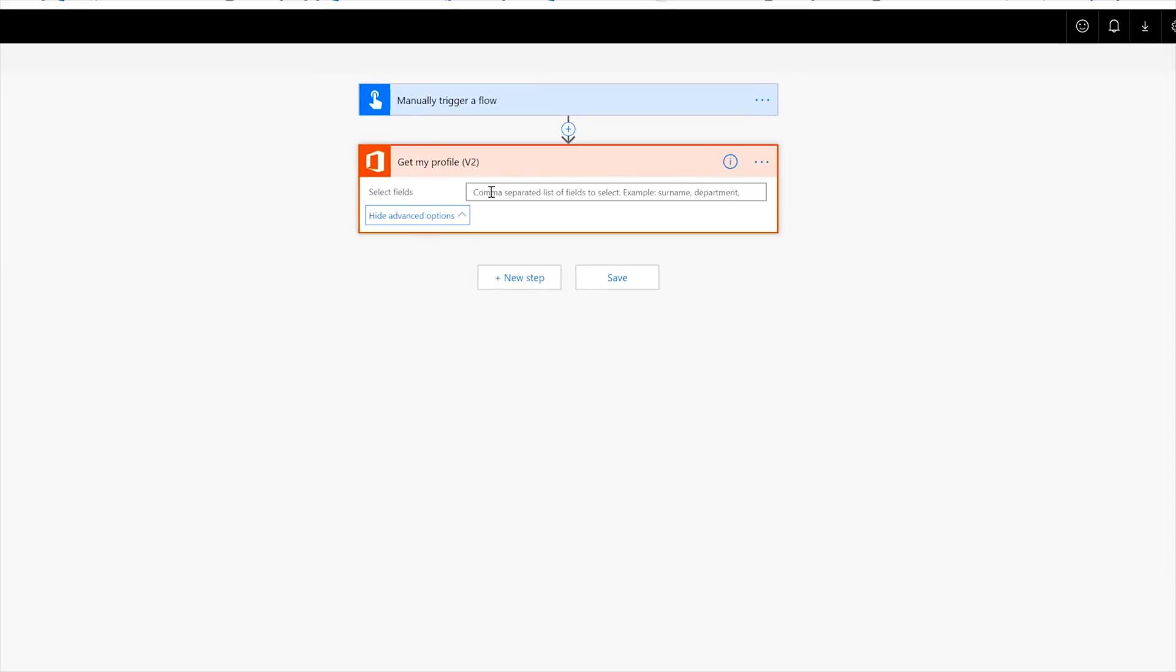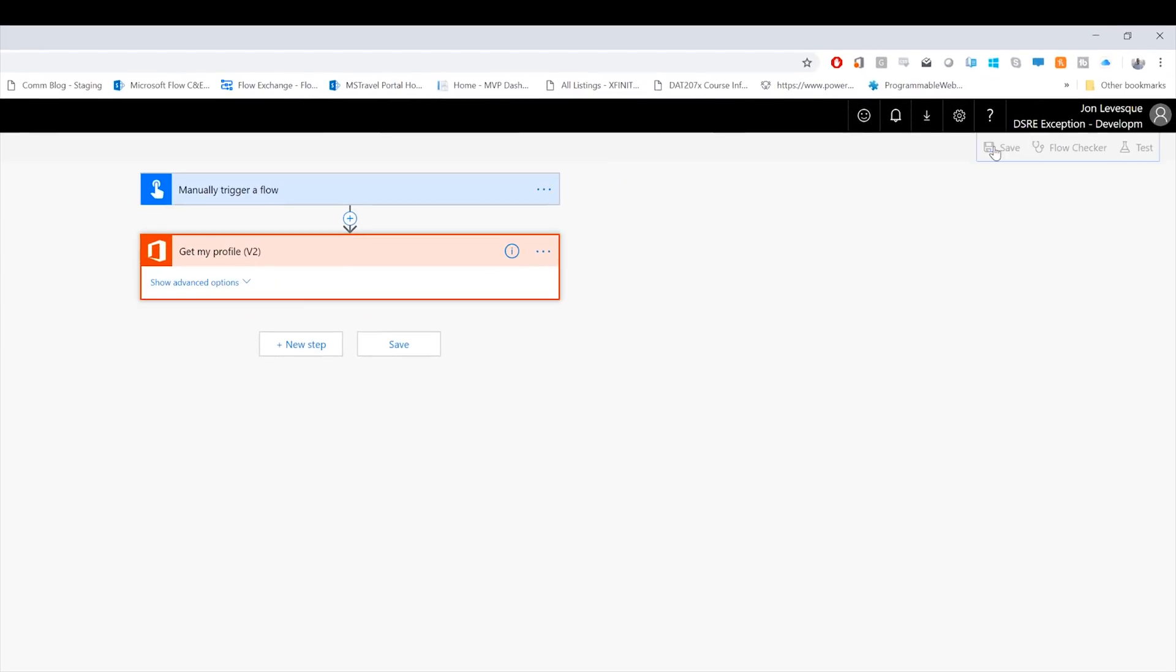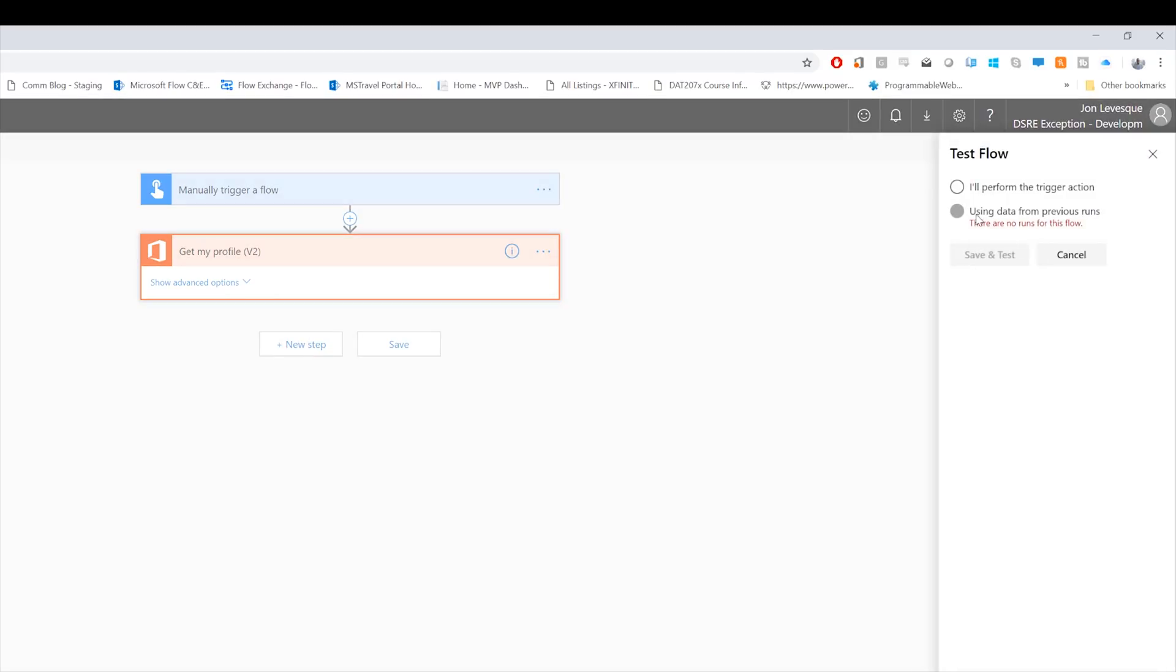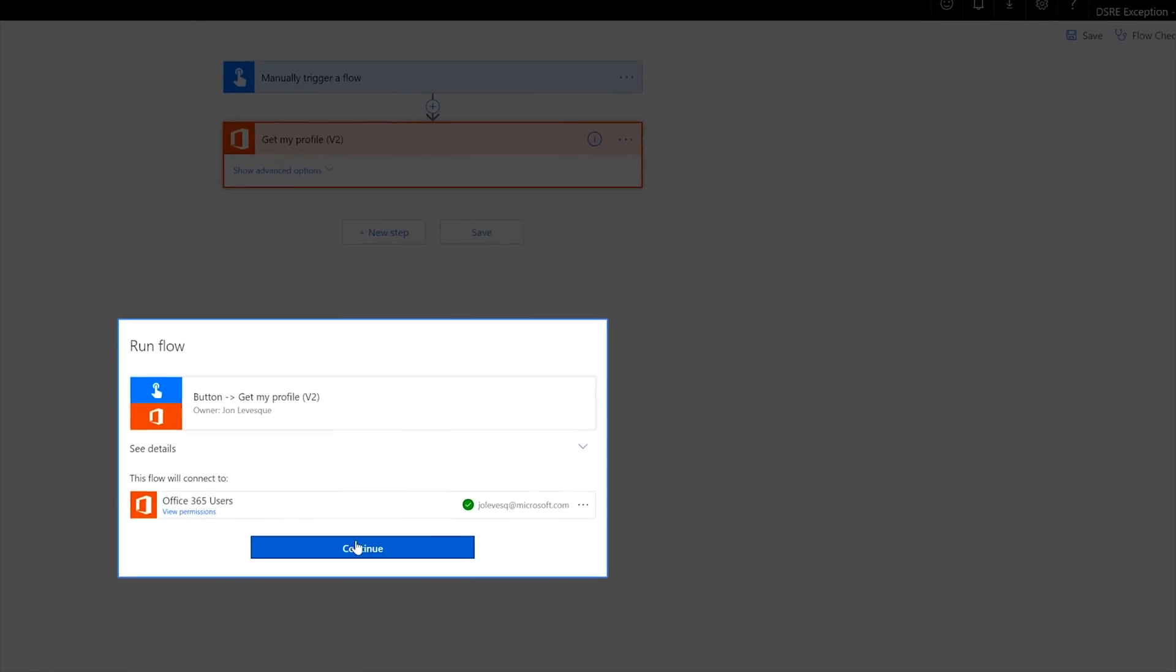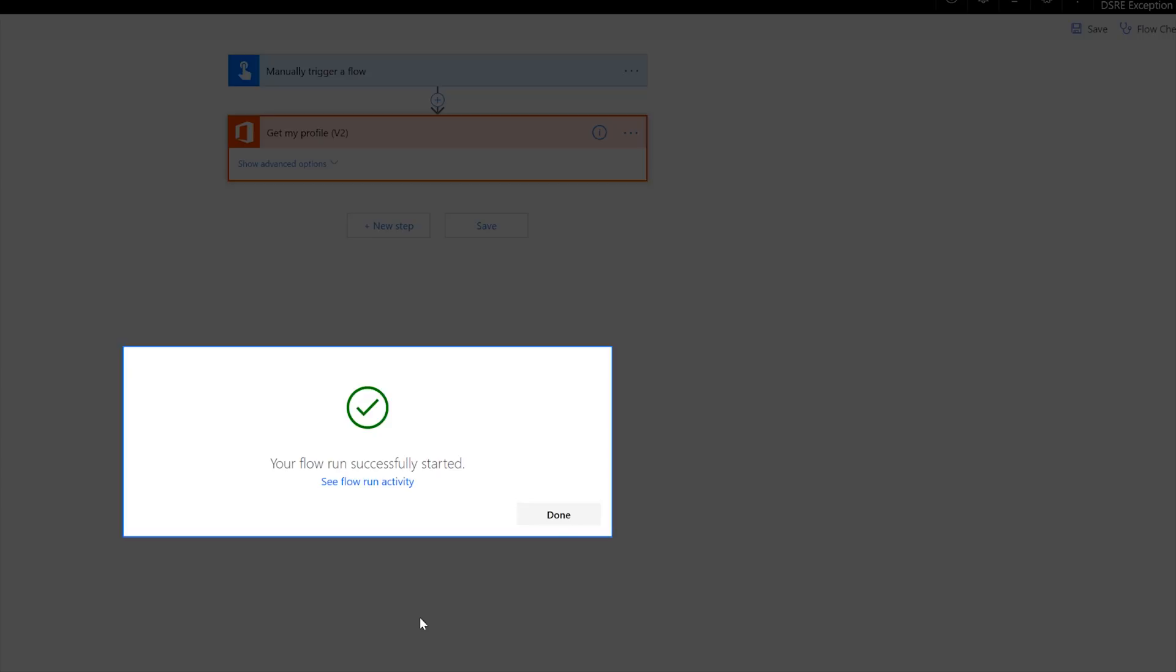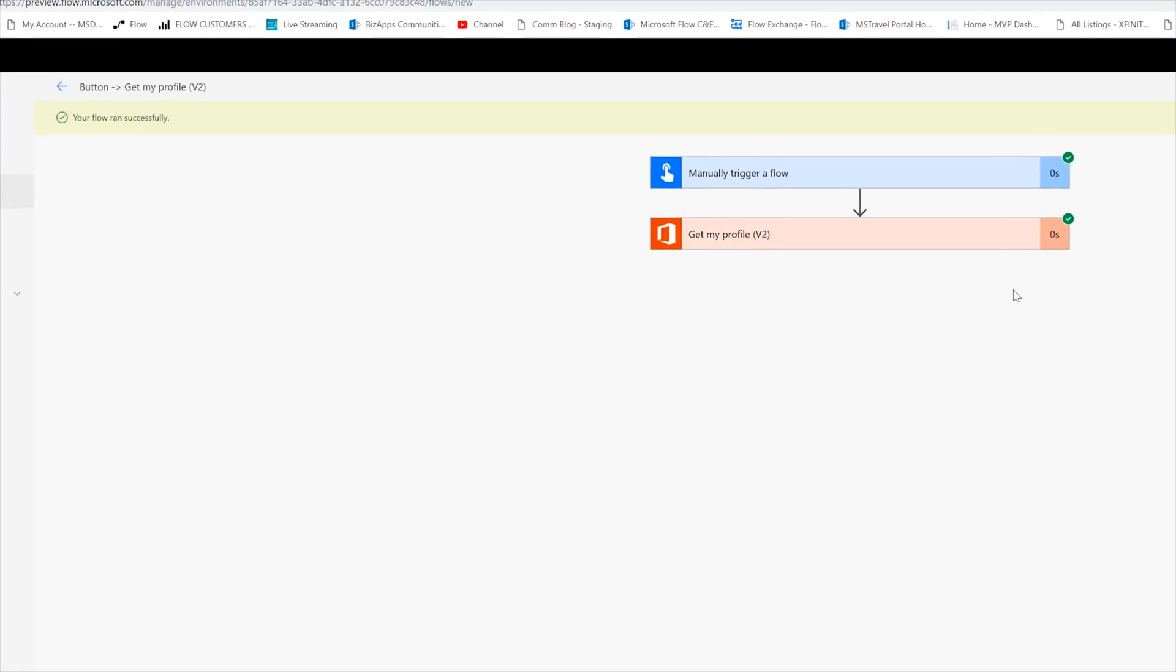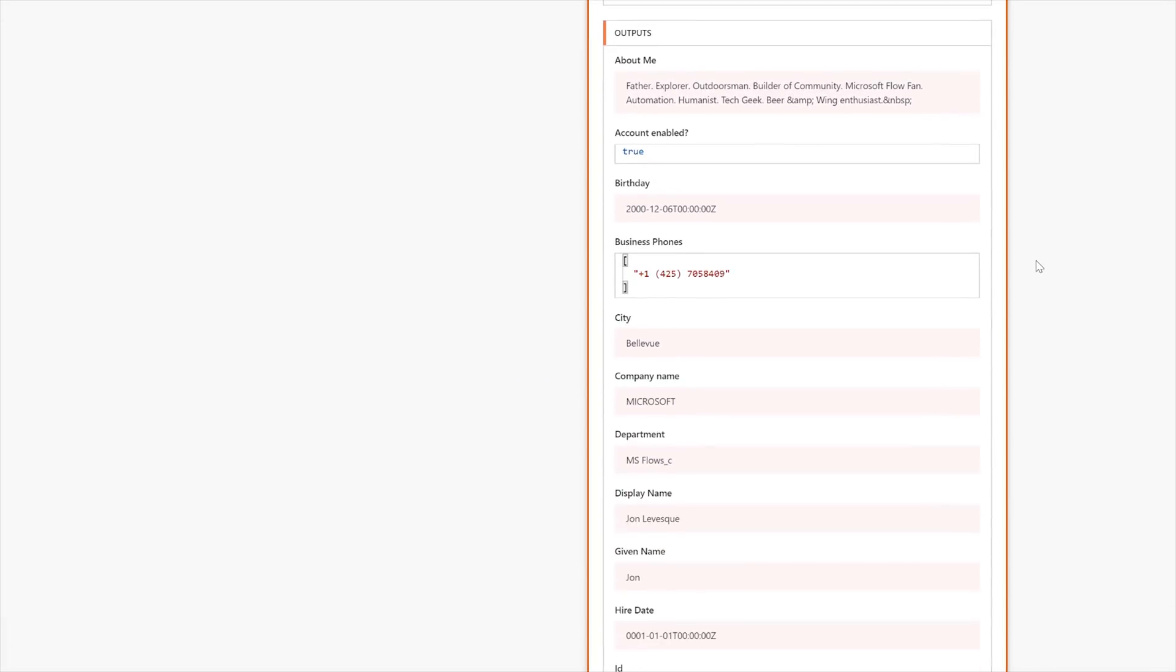And I am going to do the get my profile action. Let's see what the advanced options are, comma separated list of fields. So I can then choose the fields if I want, or I can just get back all the information, right? So let's try this real quick. Let's save it. And then let's test it and I'll perform the trigger. And now go ahead, use my profile, run the flow. Thank you. And now let's check out the output. What does it give us here?